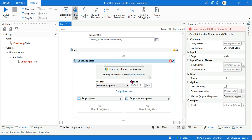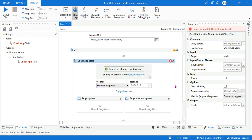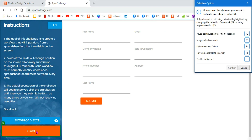In Check App State, I want to check the state of an element. For example, looking at the page — if you hit the Start button, it changes the round from Start to Round One. If you refresh the page again, the Start button will appear again. So what I want to do is indicate this Start button.